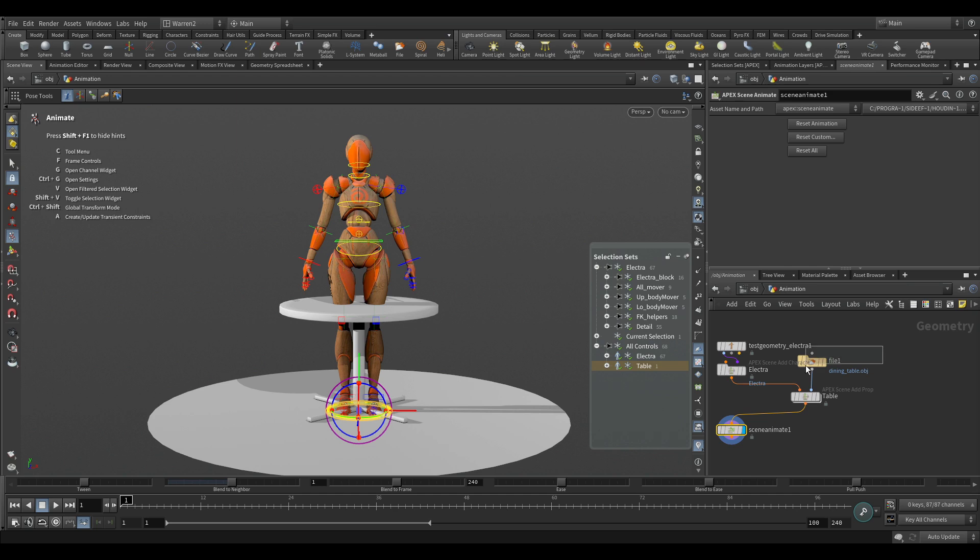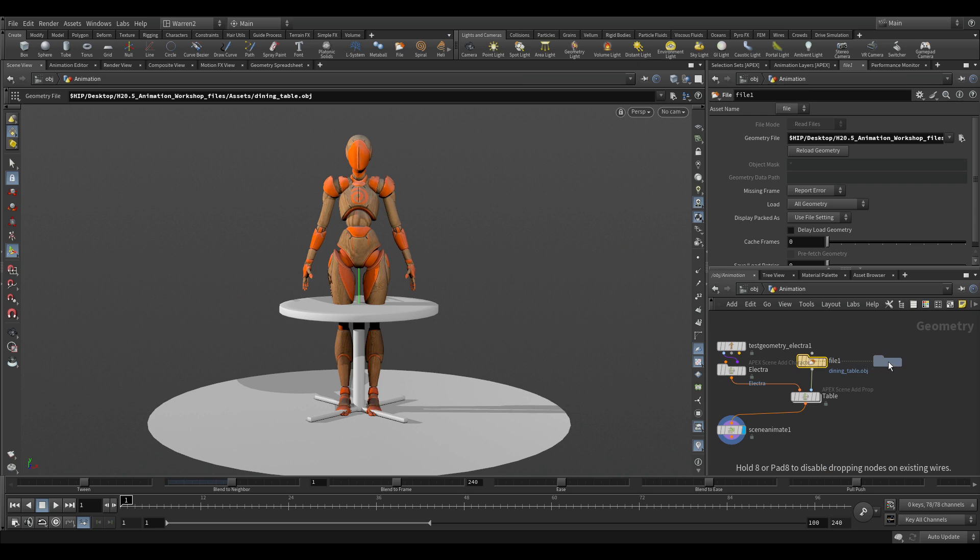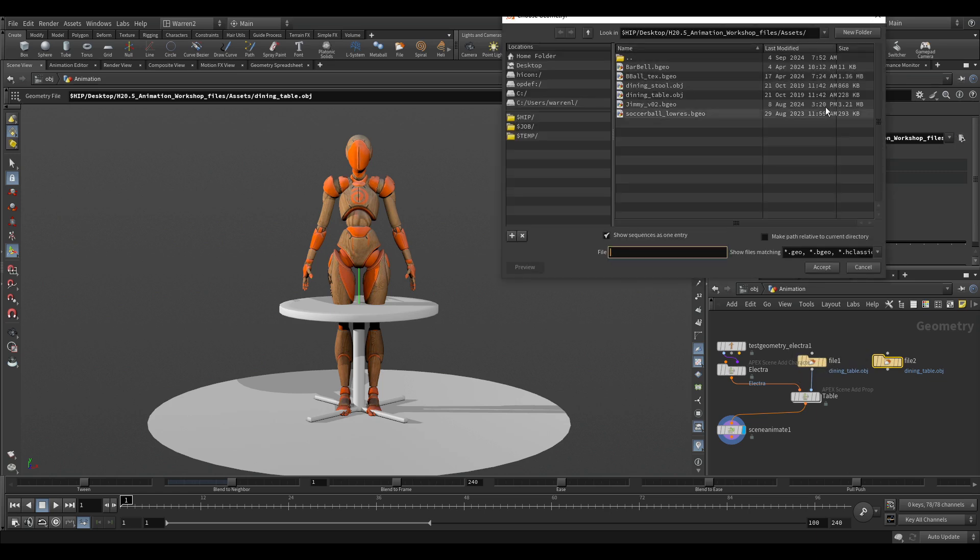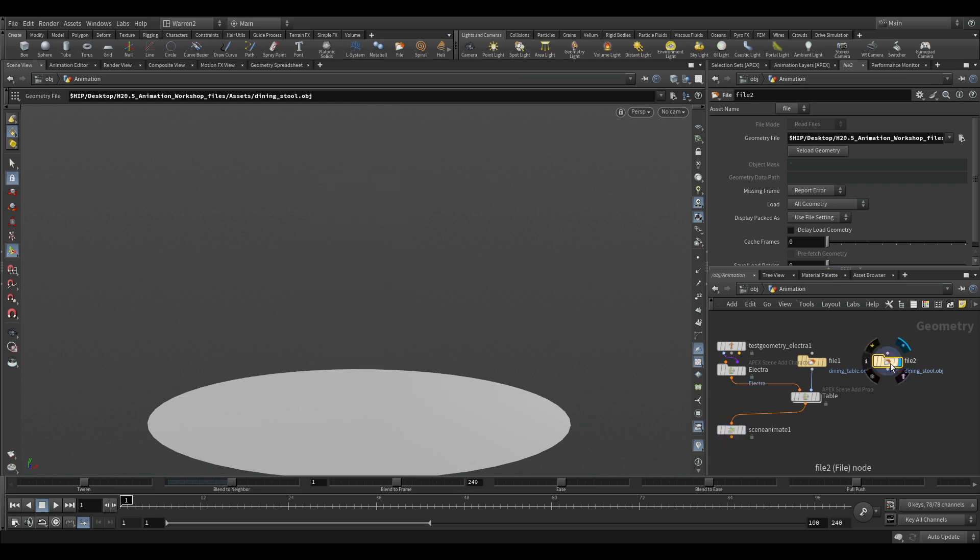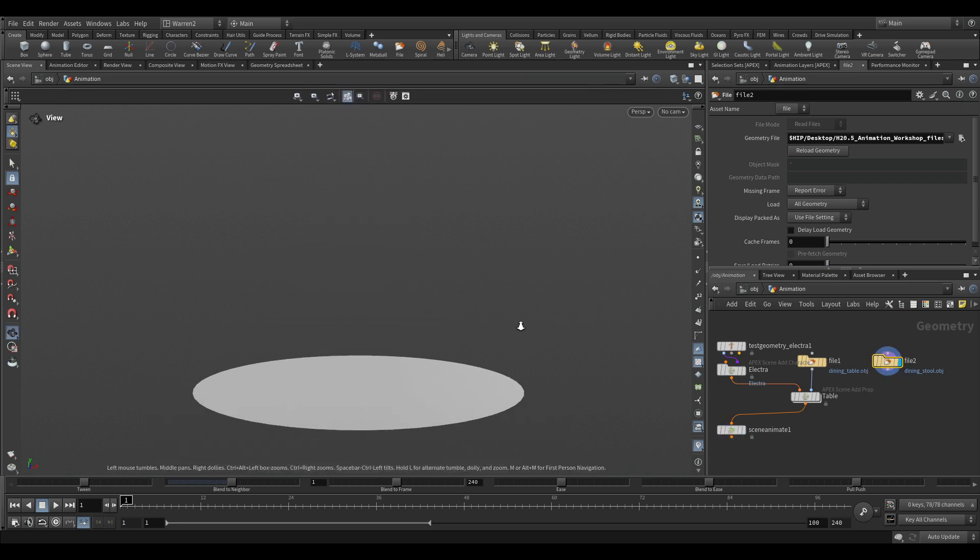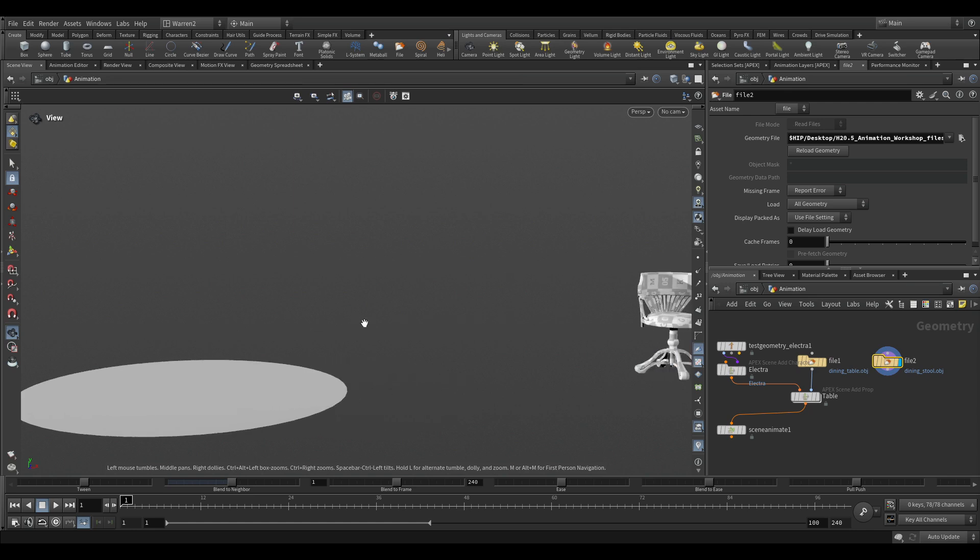Now, what I can also do is if I select this file, and if I hold down alt and left click and drag it over and then release, you can see that I've just copied that. You can also use control C or control V if you want to do it. And in this case, I'm going to pick the dining stool. I'm going to hit accept. Now we'll just hit enter on this and you can see the dining stool, you can't see anything. But that's because this was built in a different spot. It wasn't built in the origin.